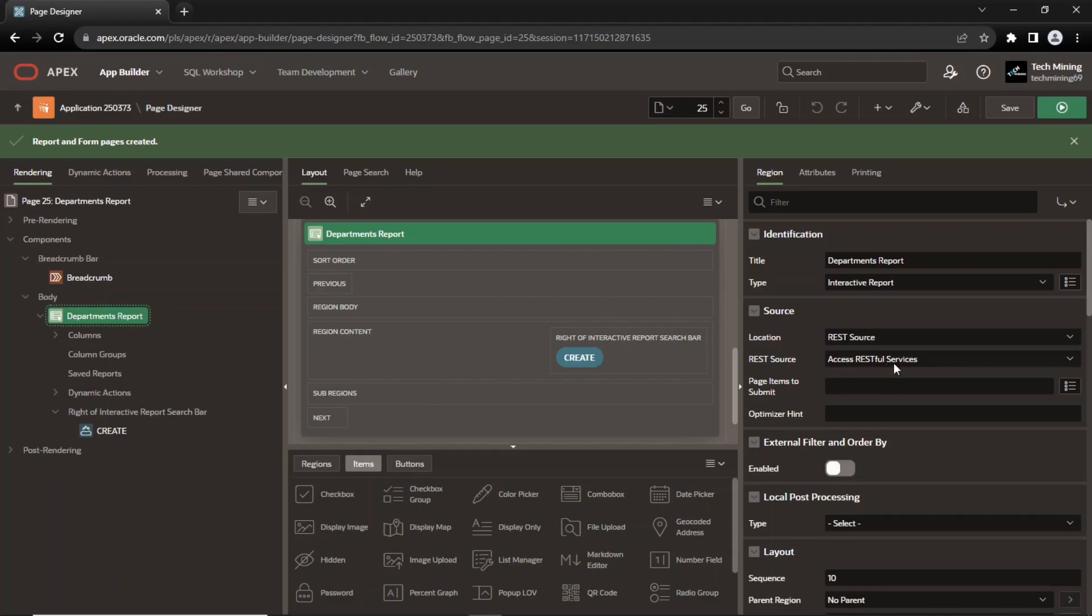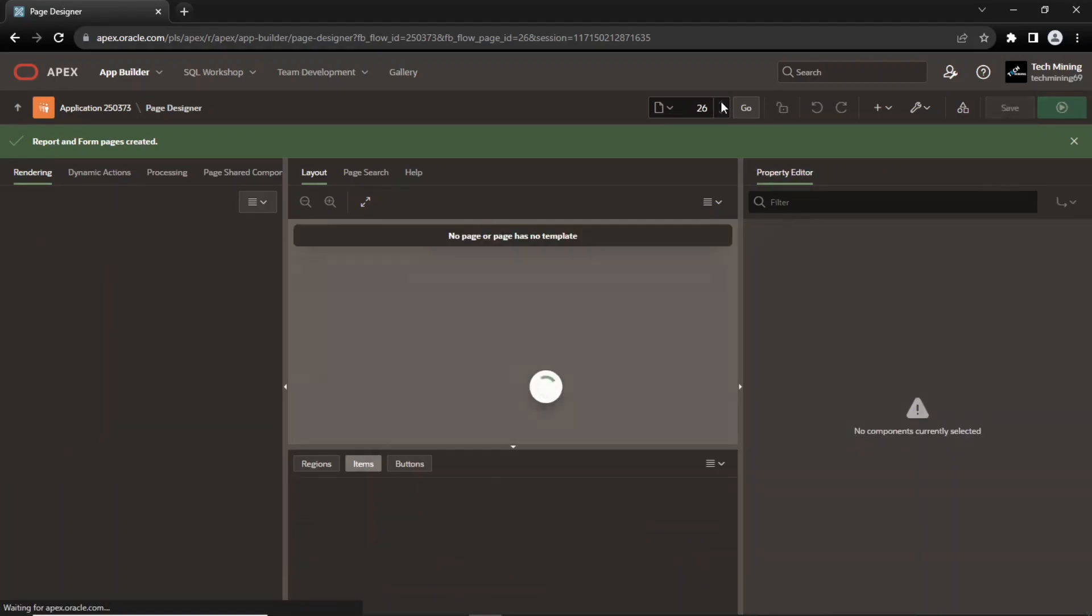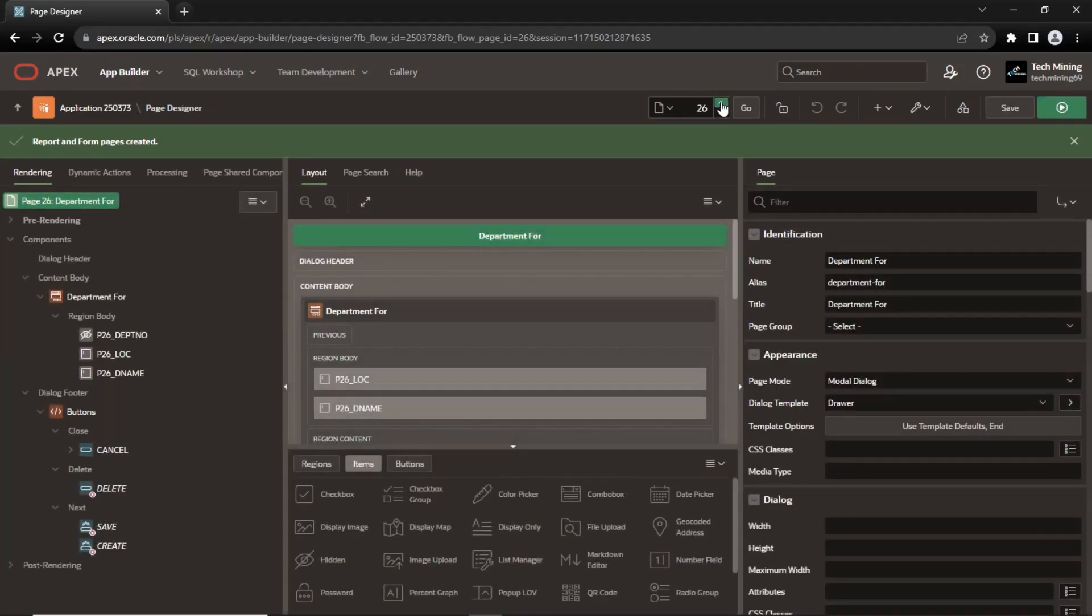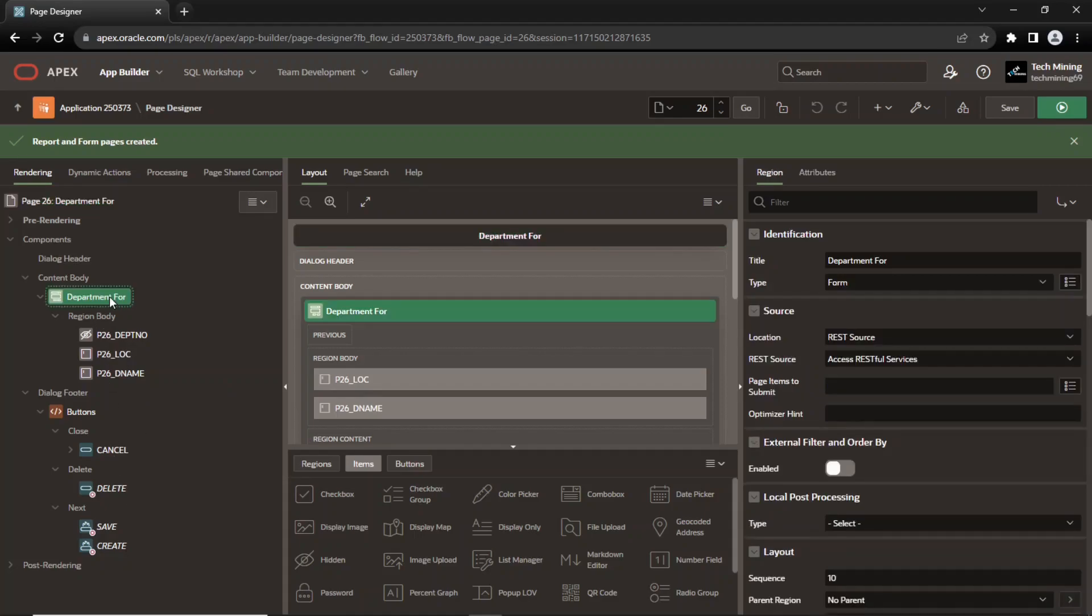Select the department number column as the primary key. The form page has also been configured to perform DML operations on the REST source.